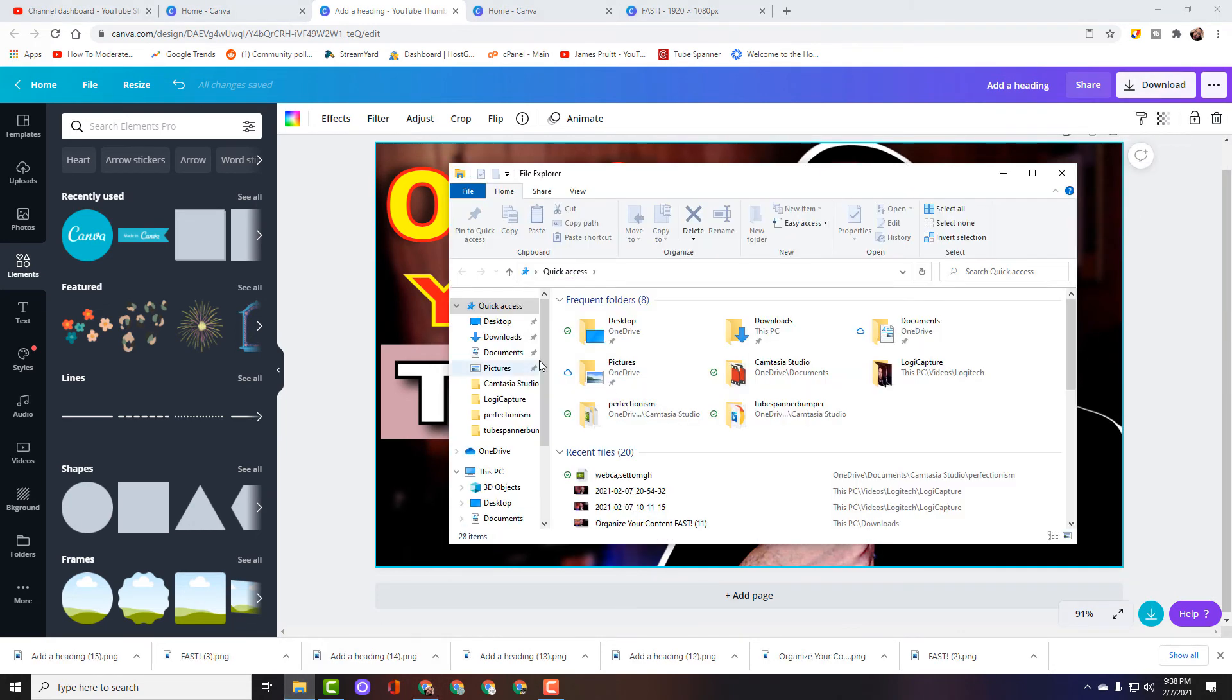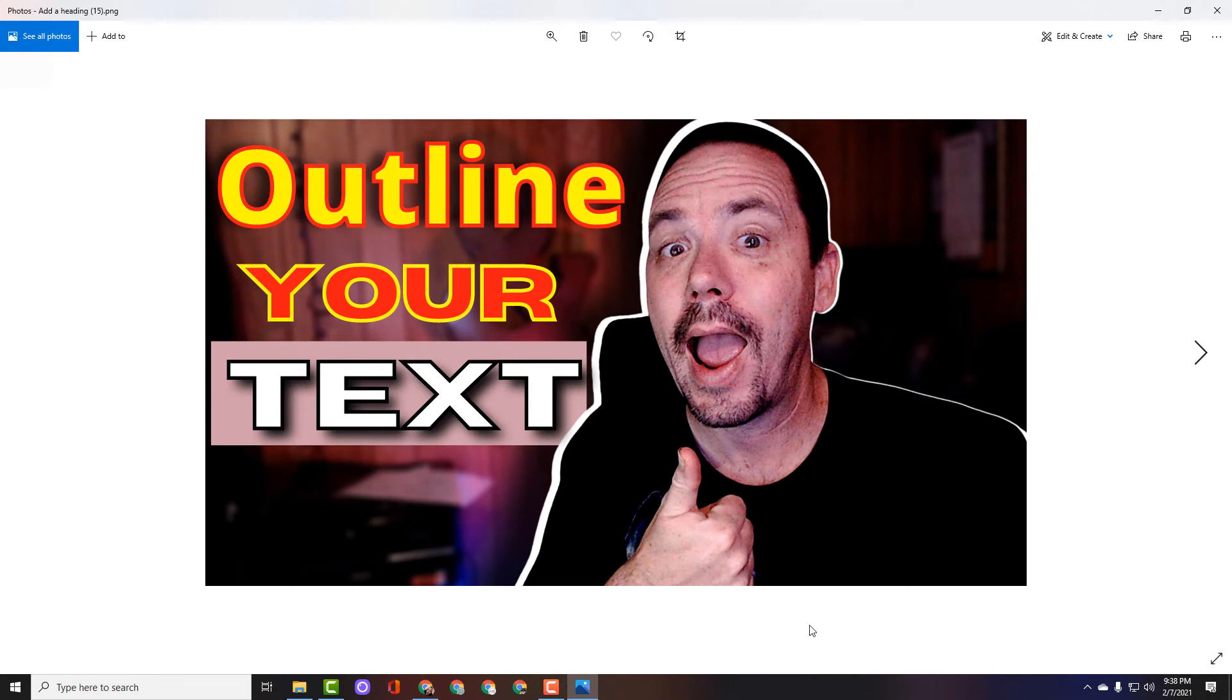We can go back to our downloads folder and there is our thumbnail for our YouTube video. I hope that this has helped you to create better thumbnails for your YouTube channel. Remember what we always say: progress beats perfection every time. Try to be better today than you were yesterday in everything that you do on your YouTube channel and eventually you're going to grow and you're going to succeed if you keep that in mind.